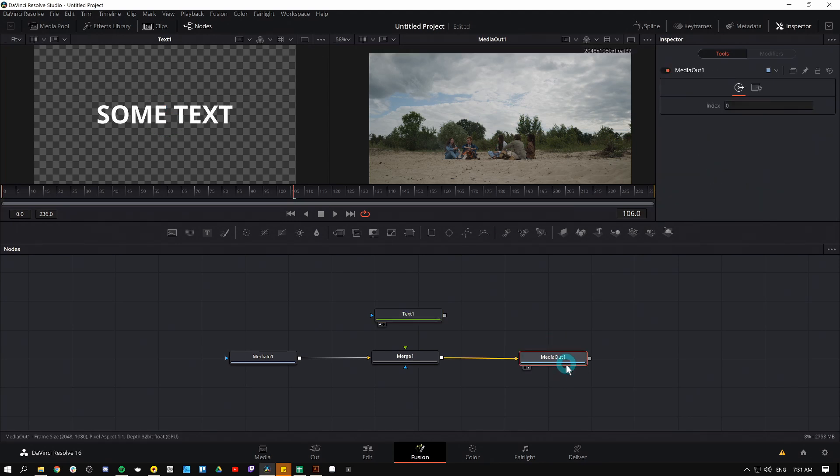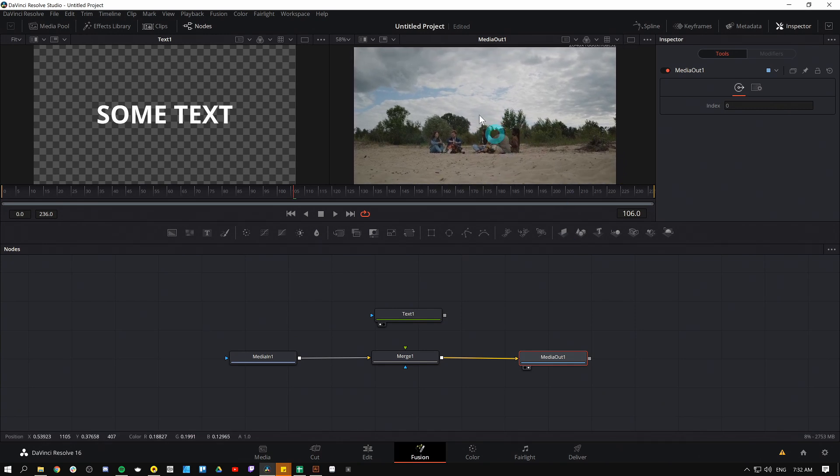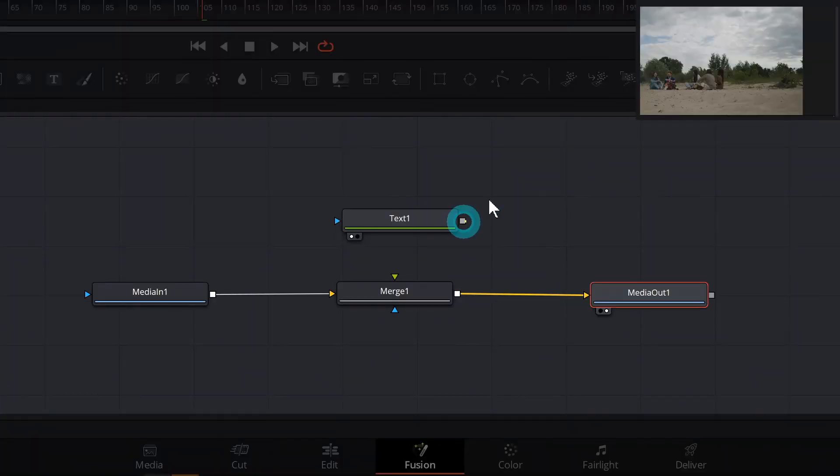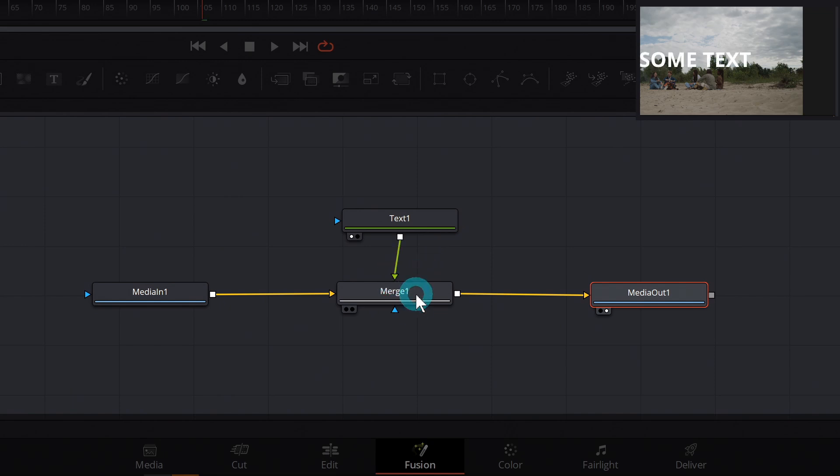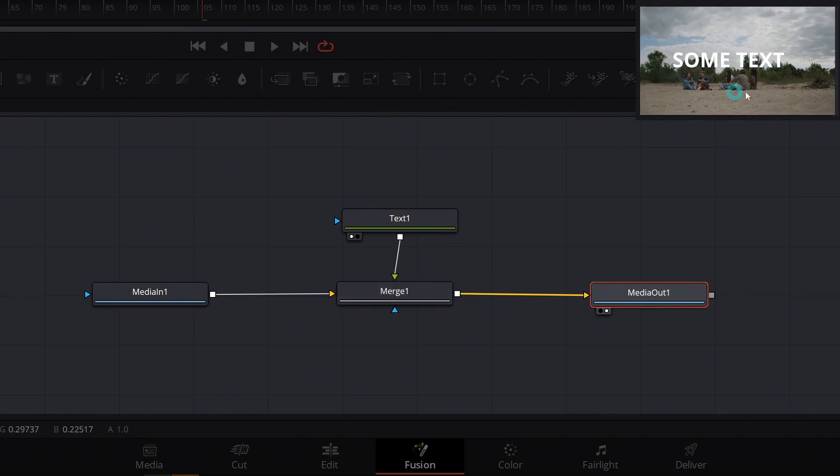This media out node is what whoever watches our movie is going to see. So right now there's just the background, the media in, because we haven't connected this text one to our merge, but we can take this output right here and drag it onto that green input. And now we have the text over our merge. Look at that. Nice, right?